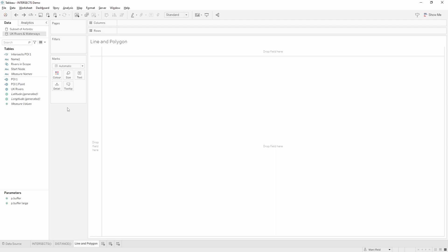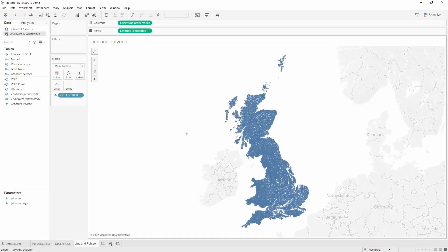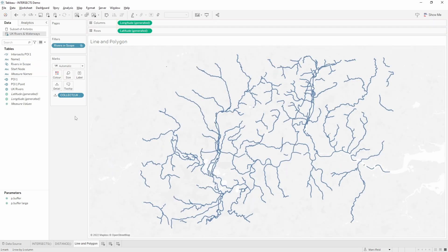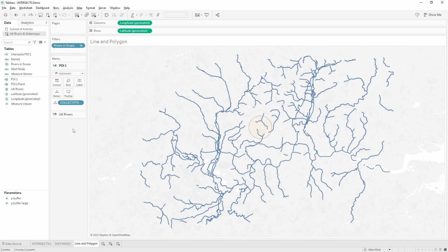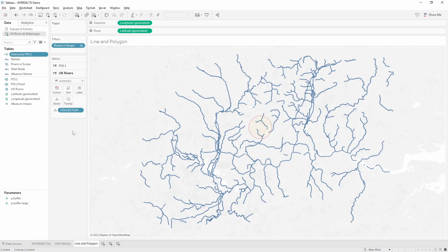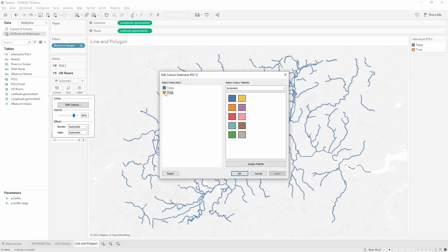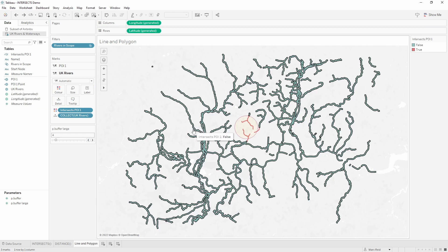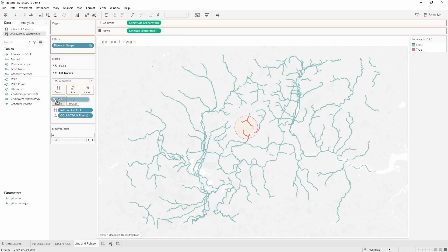In the second example we'll look at using lines and polygons. I've connected to a spatial file that has UK rivers and waterways, and I'll drag the spatial object into the view. I've created a set of some of these rivers and I'll add that to the filters. I've also created the point and buffer object as in the previous example, so I'll just add those to the view and format them. Now we can create the INTERSECTS calculation — in this example using the line object and a polygon object which is the buffer. I can drag this into the view to color the line objects. At the moment all the line strings are grouped together as one object, so I'll separate those out using the name field on detail and we can now see the names of each river.